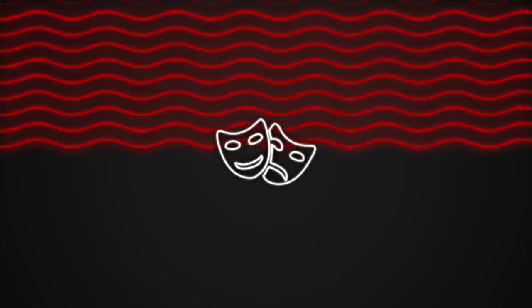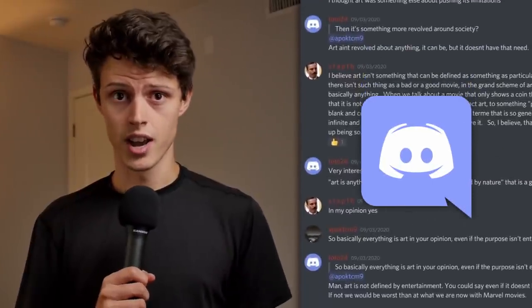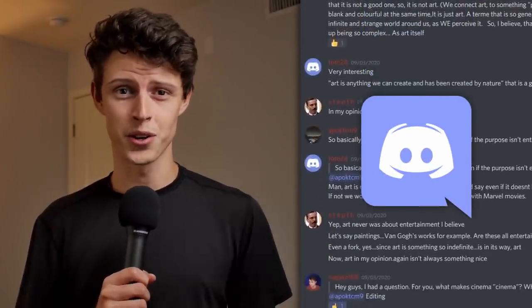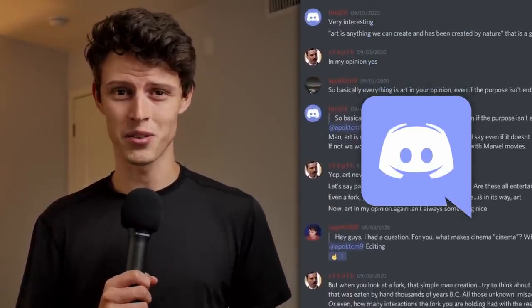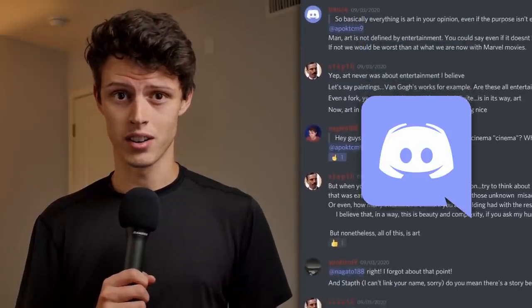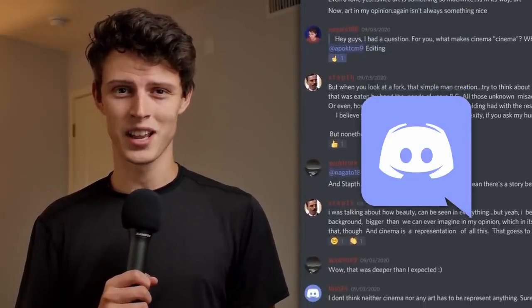Welcome to Behind the Curtain. Before we begin, I wanted to let you guys know that I've launched the Behind the Curtain Discord server. So if you want a place where you can talk about filmmaking and screenwriting, you should join. The link will be in the description, and I look forward to talking with you. Let's begin.